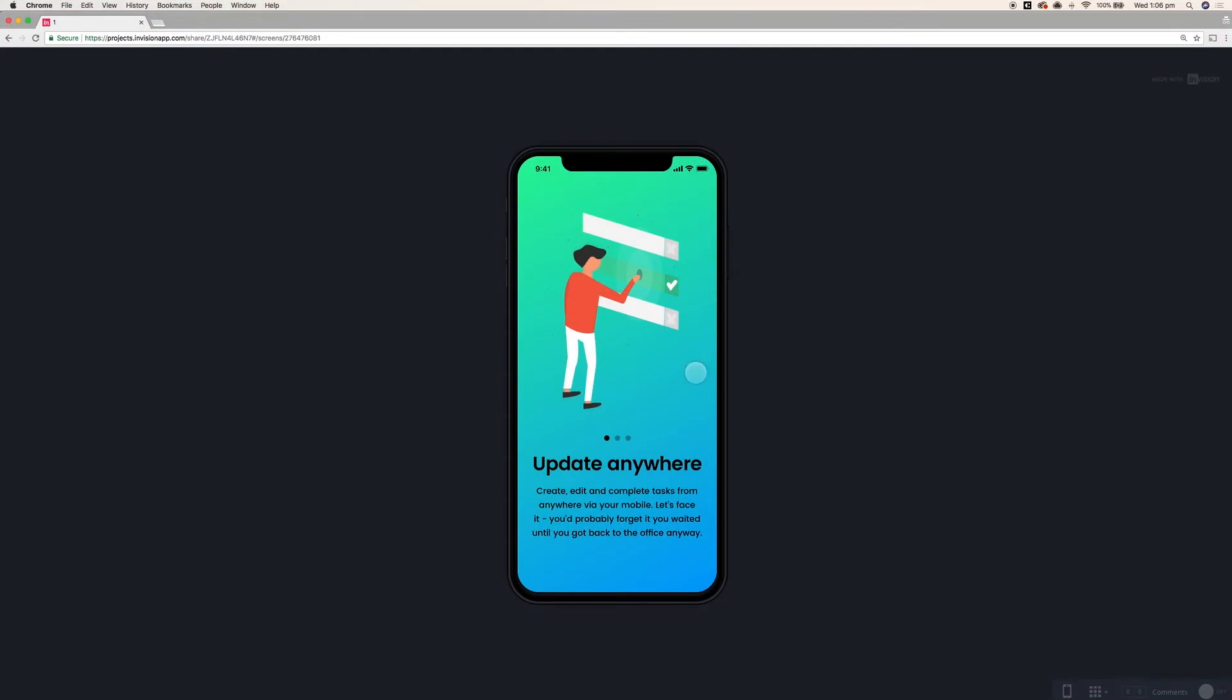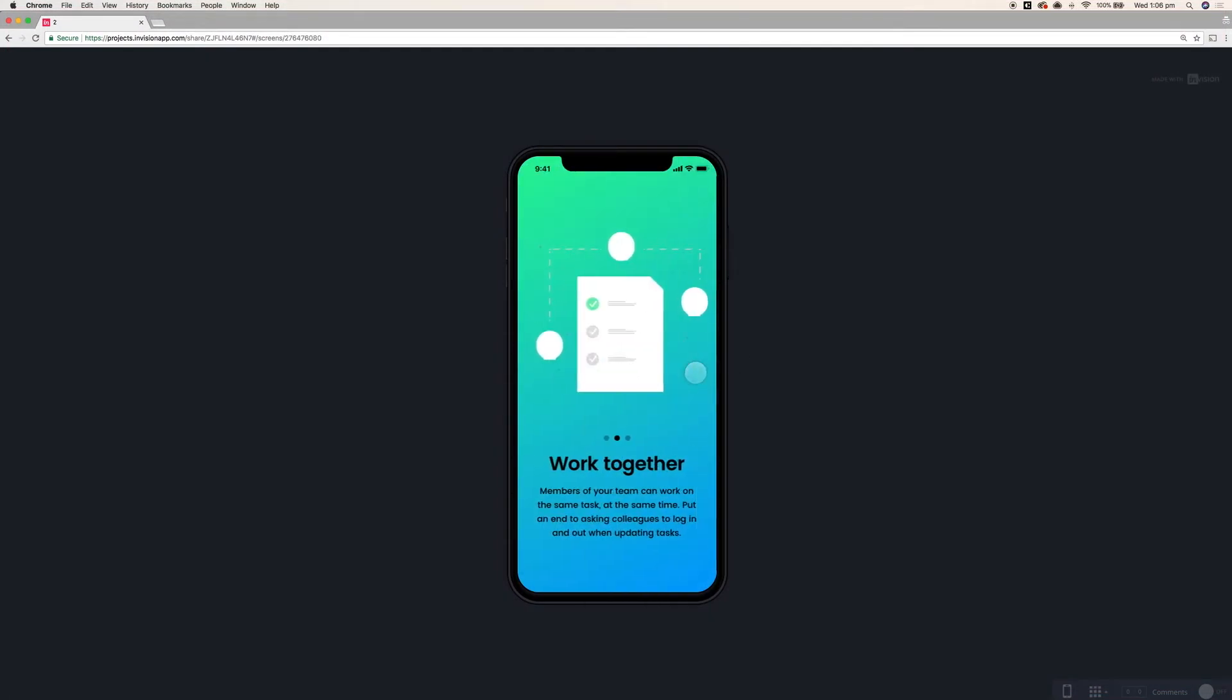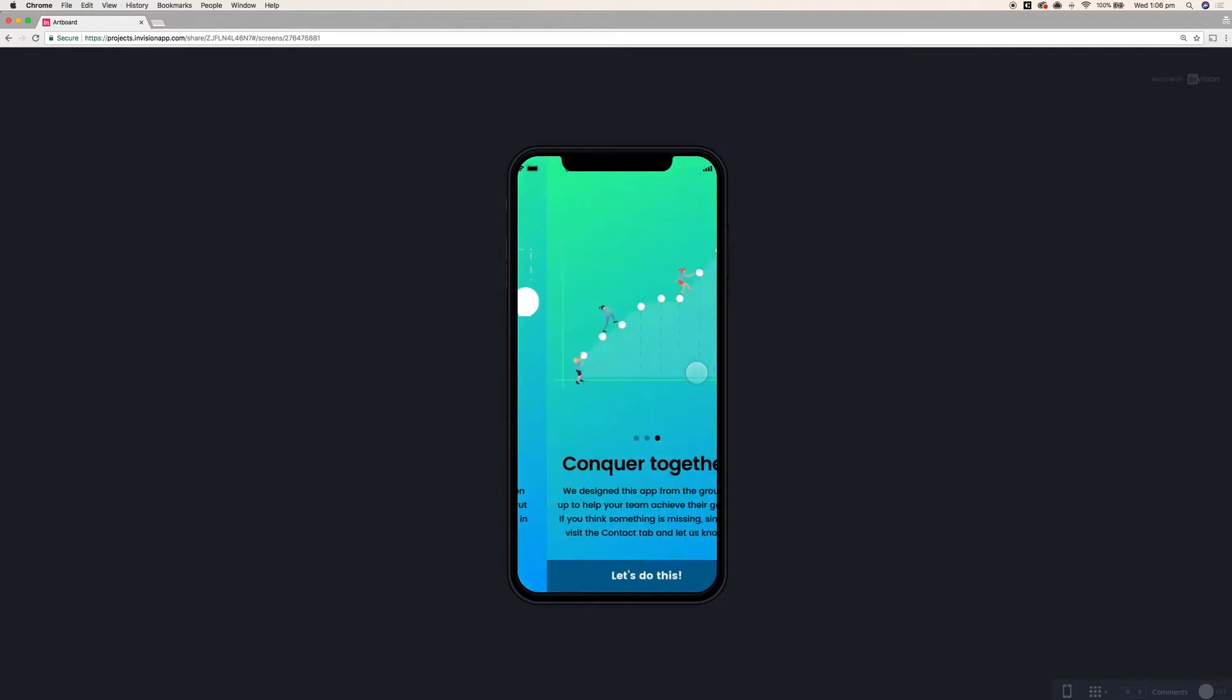Hello and welcome! Today I'm going to show you how you can make a simple set of onboarding screens for your iPhone X mobile app.